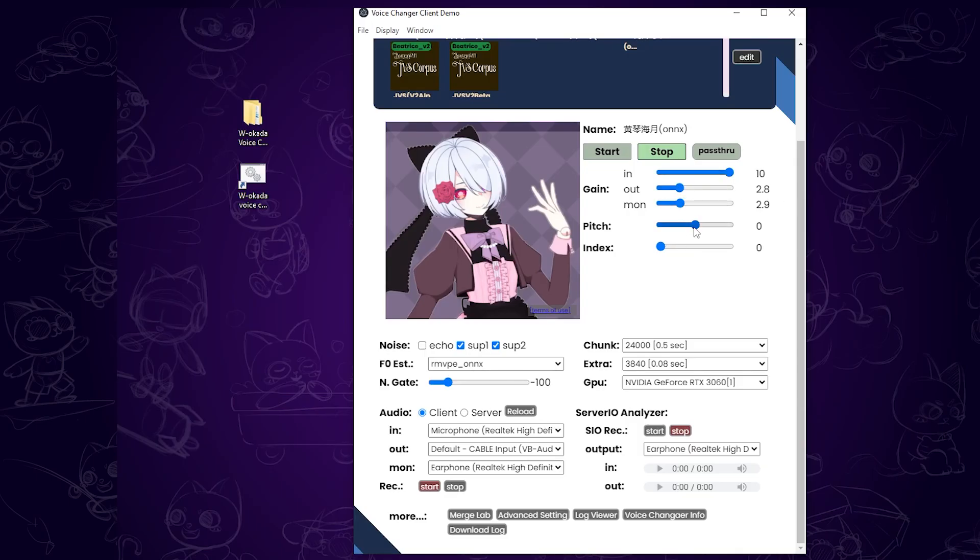The most important slider is the pitch adjuster. If you want to sound more like a girl, slide it higher. You can fine-tune this to fit your voice model.